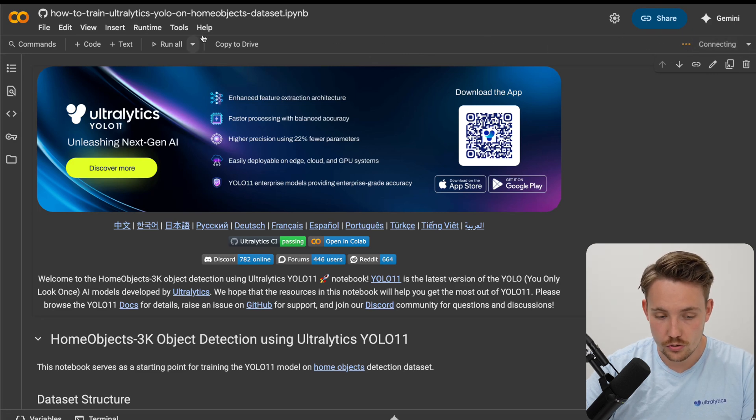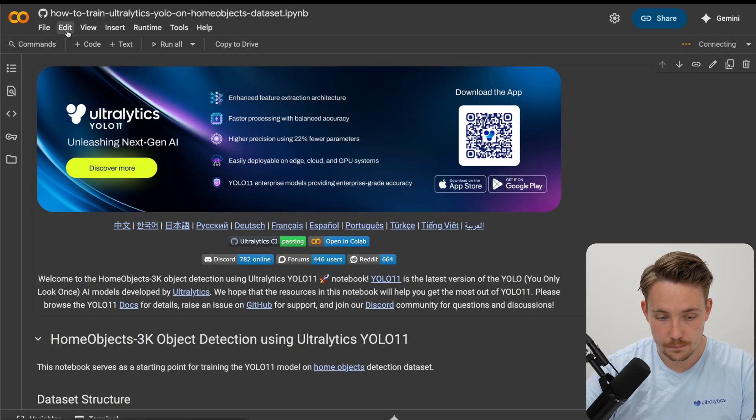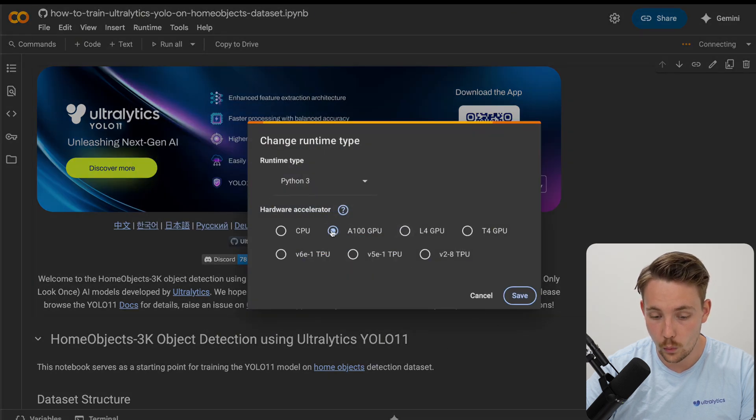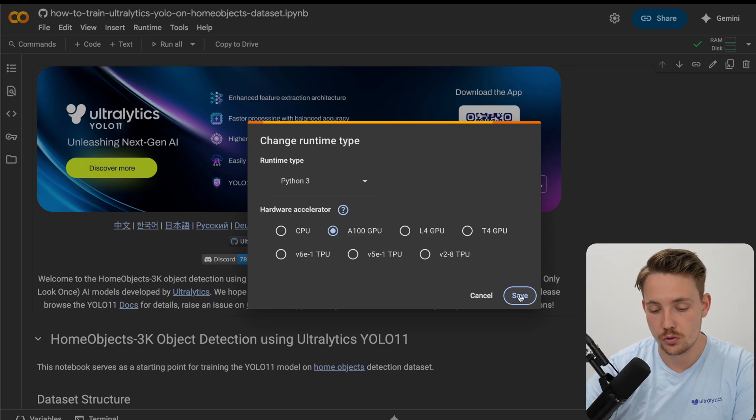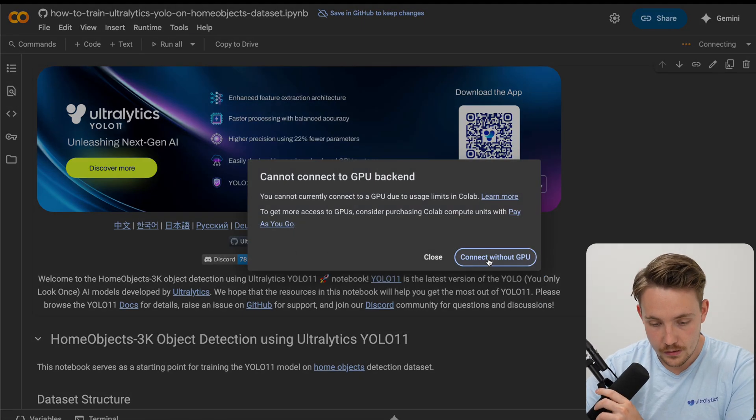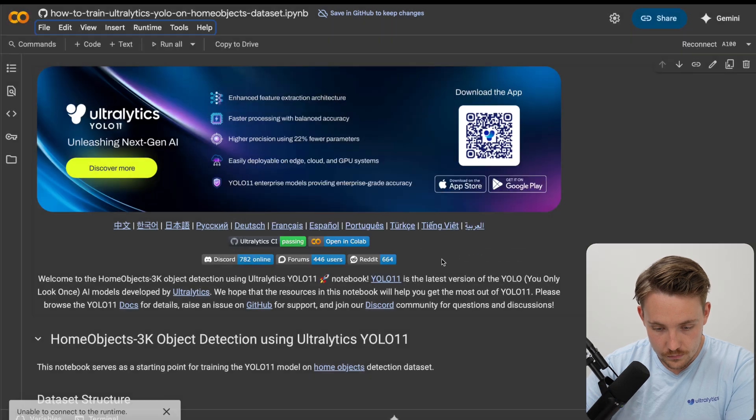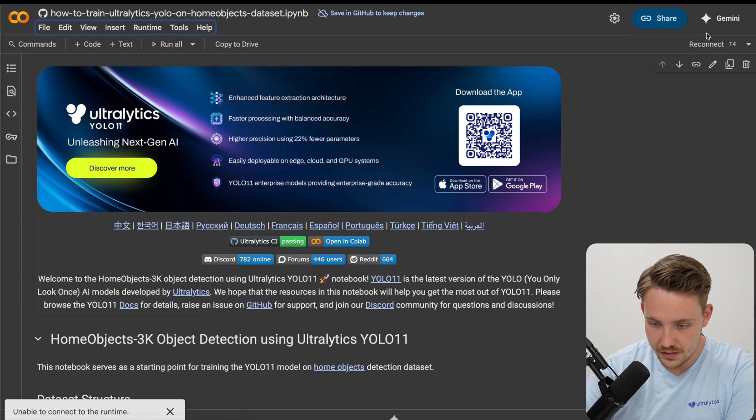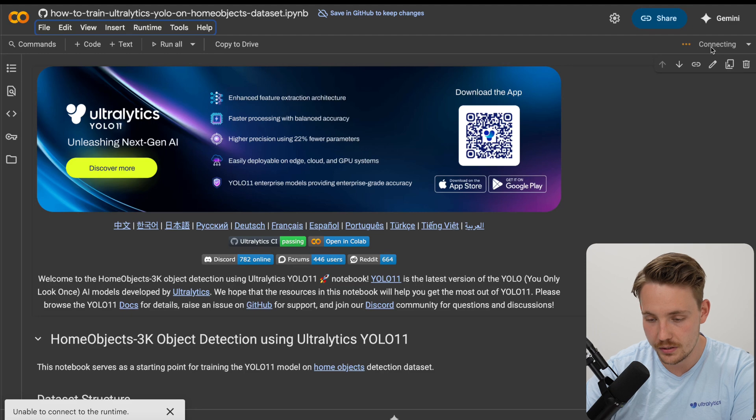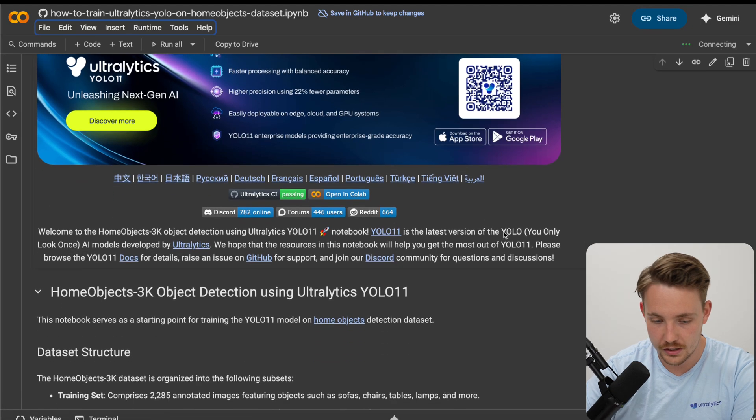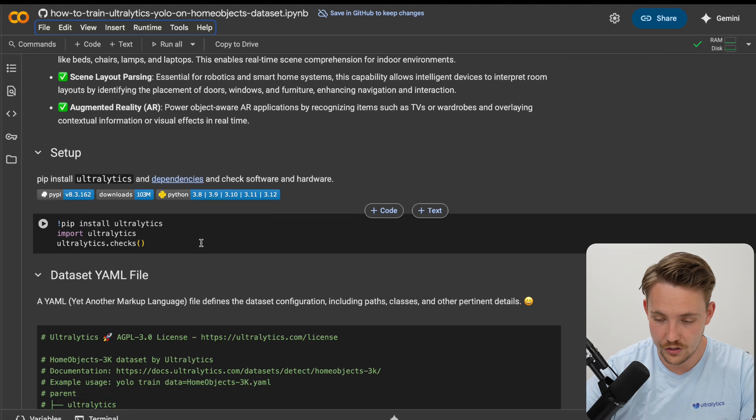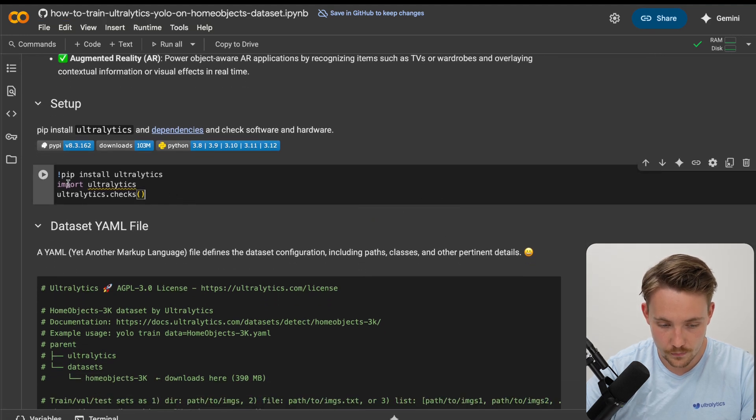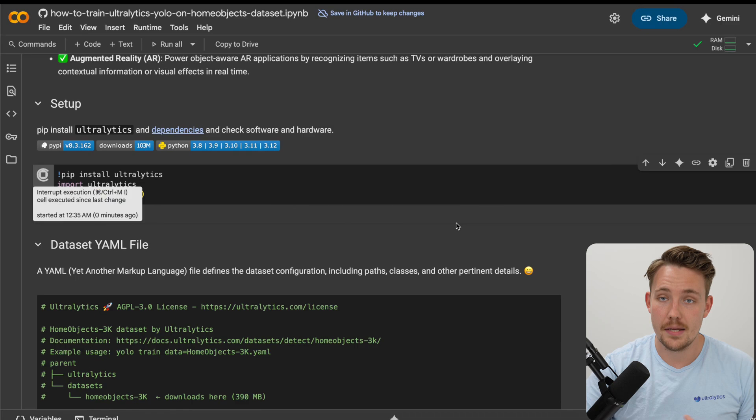Right now, I'm just going to connect it to an A100. If you go inside runtime, change runtime type, you can choose which GPU you want to use. They have free GPU resources inside Google Colab here. I'm hitting some limits, so it's just going to change the runtime to T4, exactly what you guys can use as well. We are now connected to our free GPU on Google Colab.